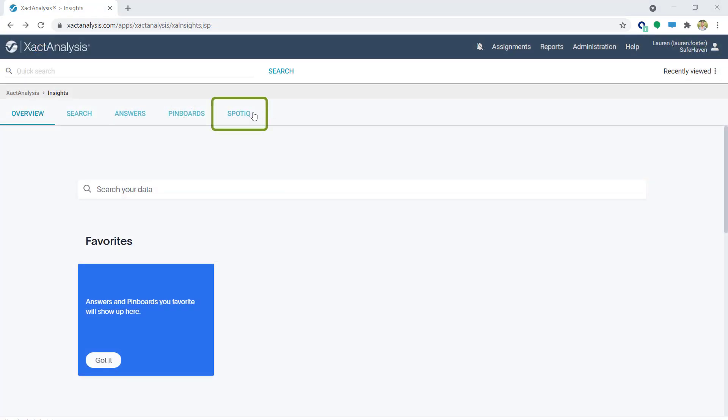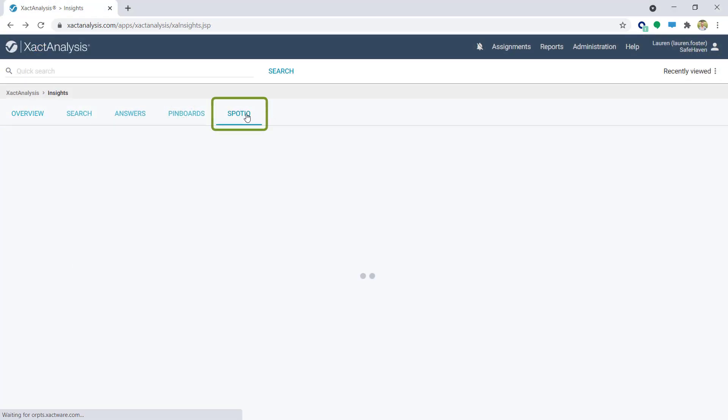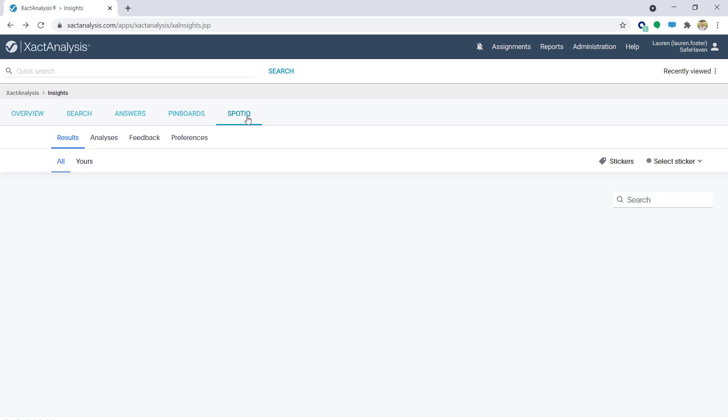Let's learn about the SpotIQ tab. SpotIQ allows you to analyze data sets and alerts you to the data that stands out by running an AI scan on whatever the search is.